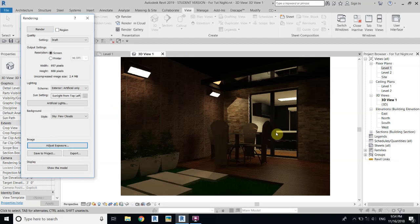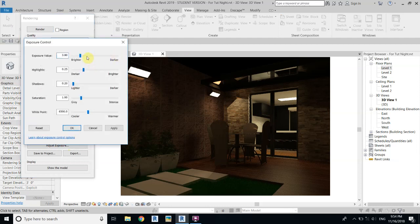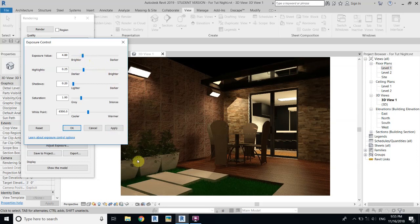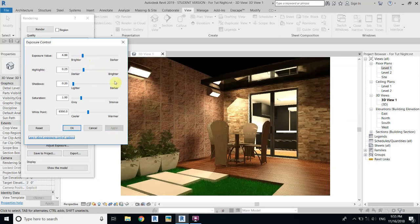The door is looking fine now but it's too dark, so we'll use exposure to adjust brightness. Click here and increase the exposure value — maybe make it seven — and apply. However, the lights are now very bright, so adjust the highlights to make them darker. Set highlights to zero and apply.